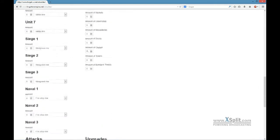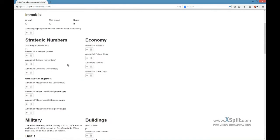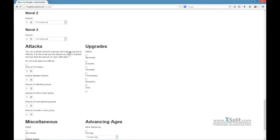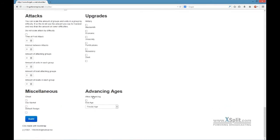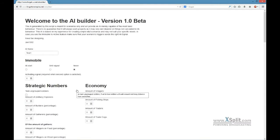The parameters include how many buildings they should build, which units they should create, how big their economy should be, what their economy should focus on, when they attack, how many units they use for attacks, which upgrades to research, and whether they should advance in age. It also has the ability to cheat, use markets, and use the default resign or just resign when no units are left.